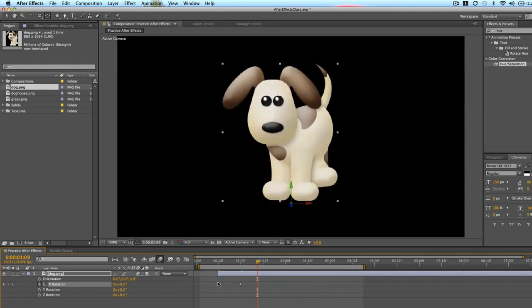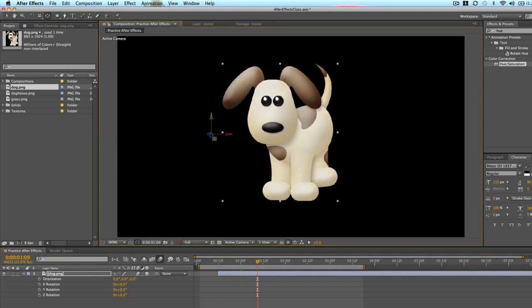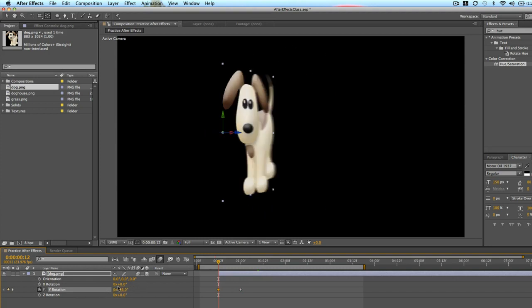And the same thing for if we want to rotate him with the Y axis in. Maybe we'll move the anchor point using the pan behind tool to the very left of him. We'll set a Y rotation keyframe at one second. And then we will go back to half a second and rotate him backwards.